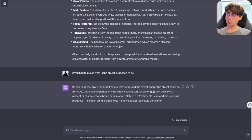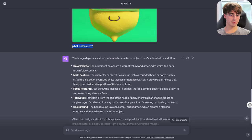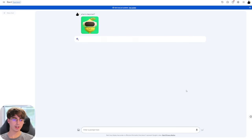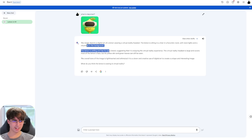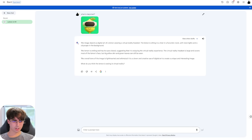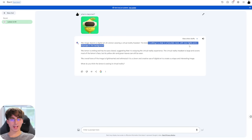Just for comparison, let's go into Google Bard, which does have image recognition, and try this same exact image. Bard responded: the image depicts digital art of a lemon wearing a virtual reality headset — okay, that's good — sitting in a chair in a futuristic room with neon lights and a cityscape in the background. Bard, that's not true at all. It also said it has its eyes closed and is enjoying the virtual reality experience. So it got some things right, like the general idea, but then it added a bunch of hallucinations we didn't want at all.